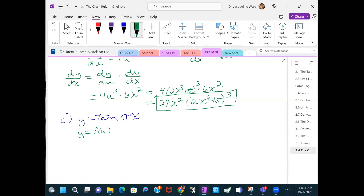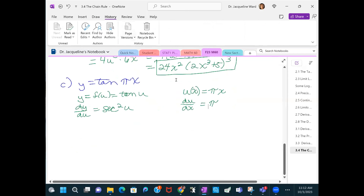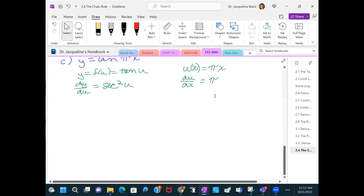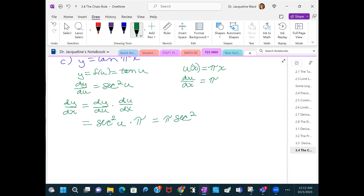Let y = tan(u) and u = πx. Then dy/du = sec²(u) and du/dx = π. So dy/dx = sec²(u)·π = π·sec²(πx). Sometimes people put parentheses around the argument when there's more than one thing inside.